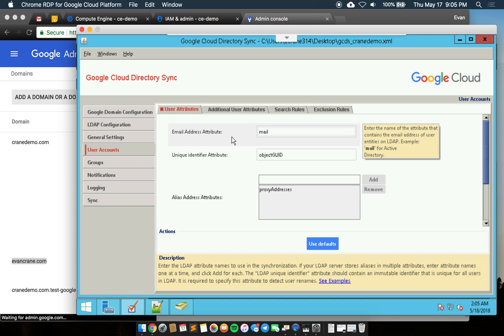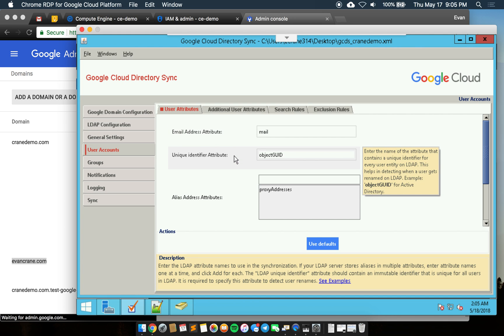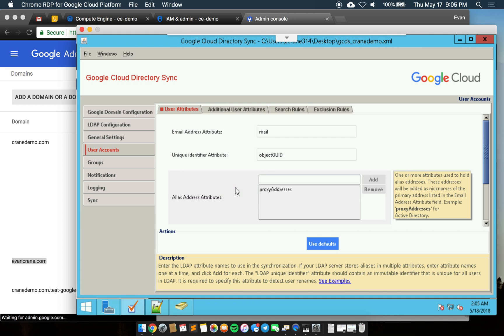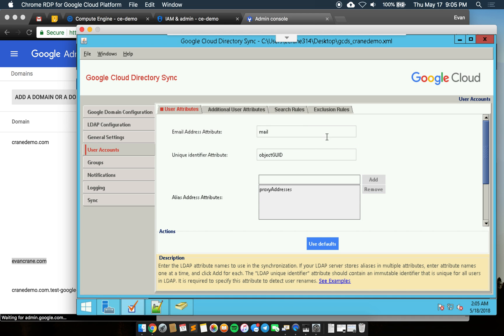These are essentially just LDAP configured rules. You can search for different attributes or name different attributes across your environment so they get matched up correctly on the Google admin side. In the tooltip you'll see the default. For example, the email default is just the mail attribute.